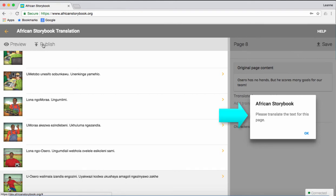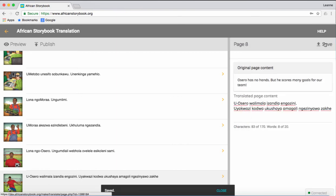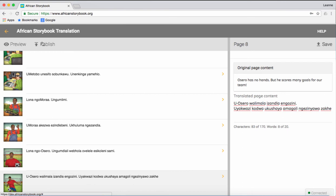If you see a message on the right of the page, once you have clicked Publish, it means that you need to correct certain errors. In this example, it says that I have not translated all the pages. You will need to correct these errors before proceeding. Other errors might include not putting a full stop at the end of a sentence, or you may need to close inverted commas. Once you have corrected these errors, click Publish again.